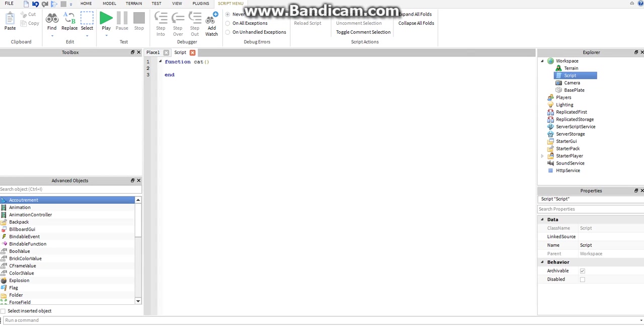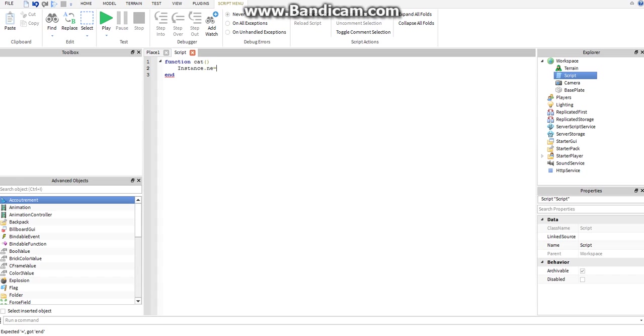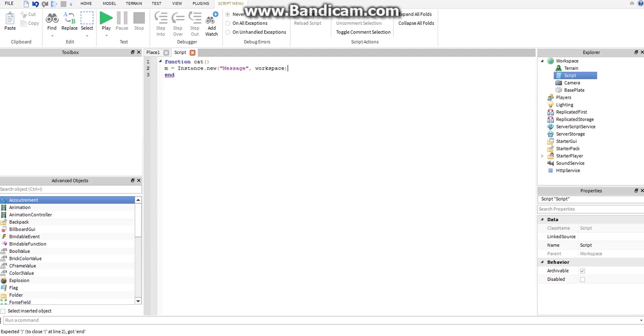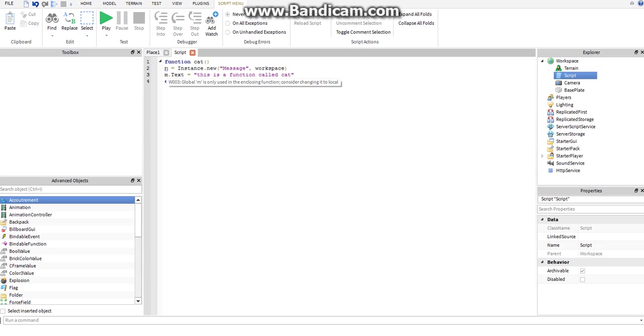m equals instance dot new message workspace m dot text equals this is a function called cat. This blue line says global m is only used in the enclosing function, consider changing it to local.